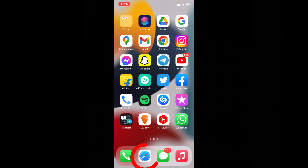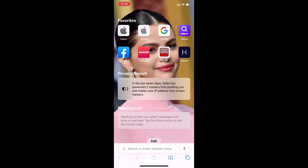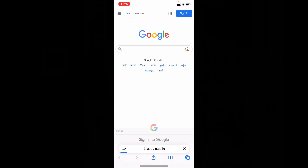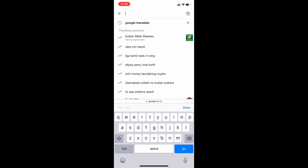First, open Safari or Google Chrome. Now open Google and just type Google Translate.